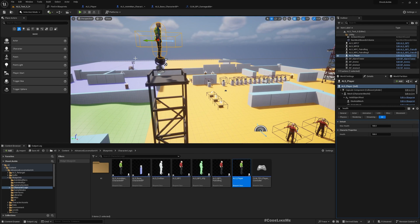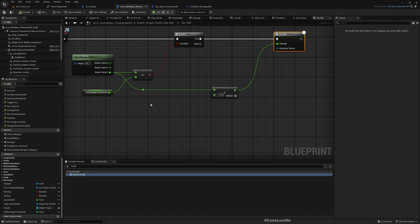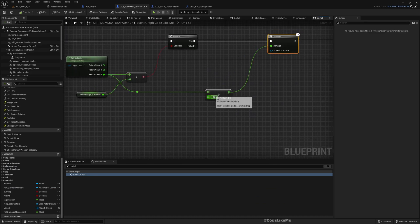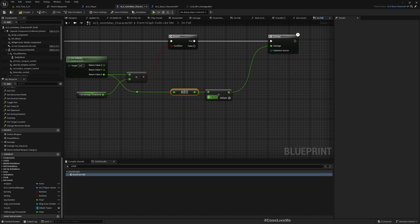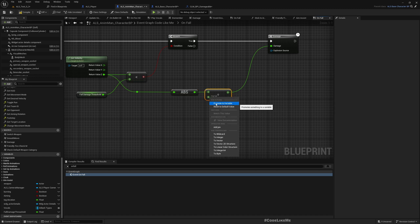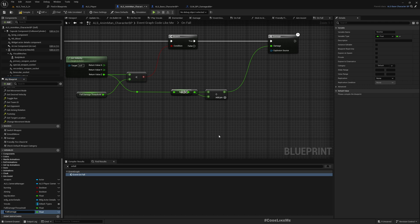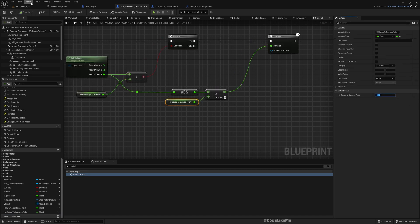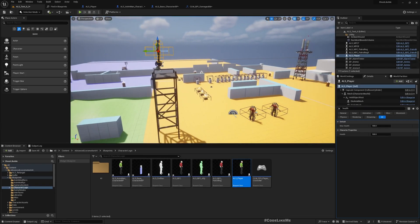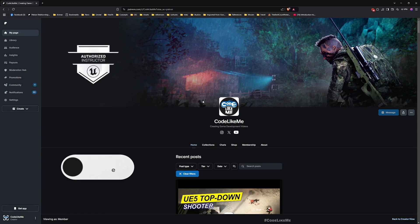I think that should be enough. You can fine-tune these values. Maybe I should get the absolute value and use a plus one instead of minus one. I'll promote this to a variable and call it Fall Speed to Damage Ratio. I'll leave it at 50.